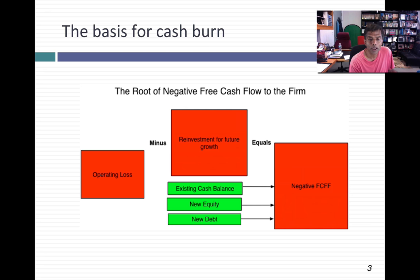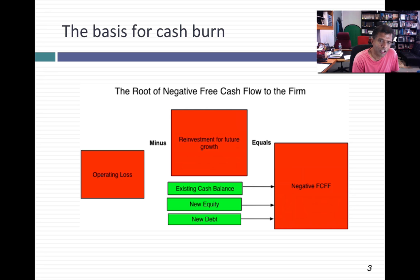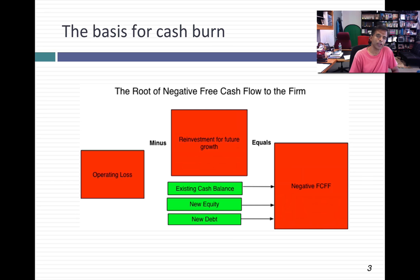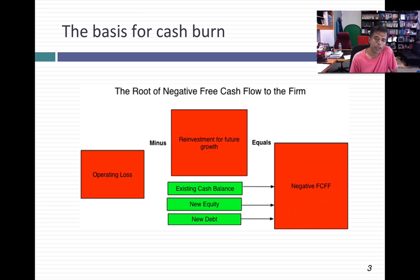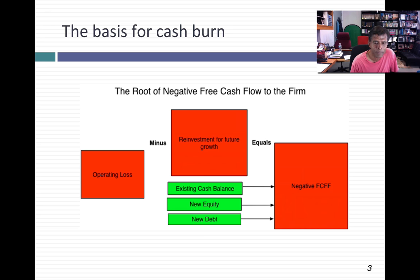If the losses you're making are continuous over time, nobody's going to lend you money, so you'll have to use new equity to cover those negative free cash flows. Your free cash flow to the firm can be negative — this can happen to any firm, including a mature, healthy firm in a bad year. But what if you're in a scenario where this free cash flow to the firm is negative year after year, not because you're a terrible firm, but because of where you are in the life cycle? That is the basis for cash burn.